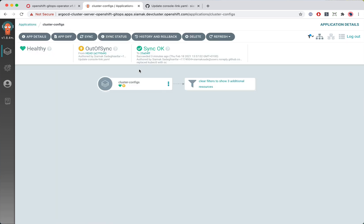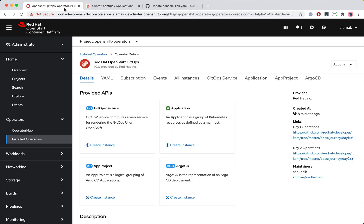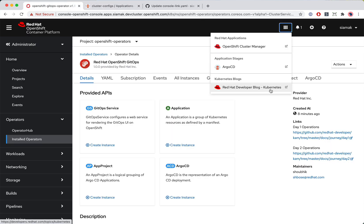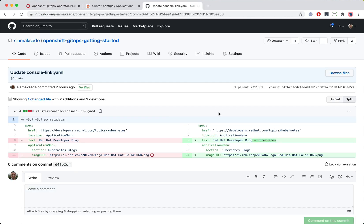Back in the ArgoCD dashboard, we can see that ArgoCD has detected a change and the state of the cluster is no longer the same as what we declared in Git. I'll ask ArgoCD to sync this change to the cluster again, and it rolls those changes out. Looking at the application launcher, the link name has changed to include 'Kubernetes' at the end. So Git becomes my interface for rolling out operations — we've moved cluster operations to be fully driven through Git workflows: pull requests, reviews, comments — the same workflows we use for applications, now applied to managing cluster configuration itself. That's the core value of adopting GitOps for configuration management.